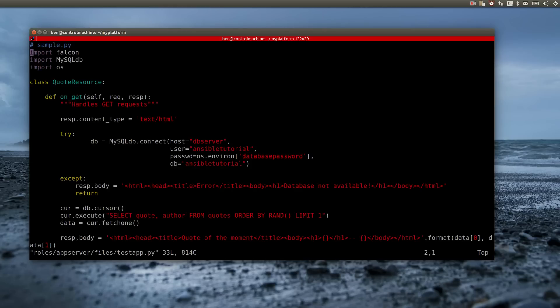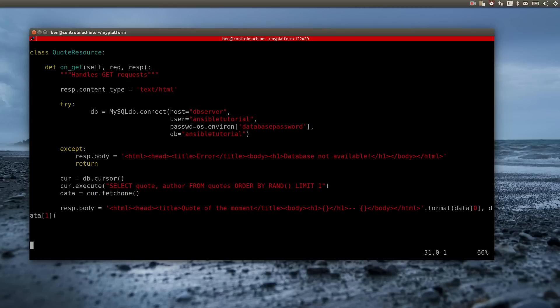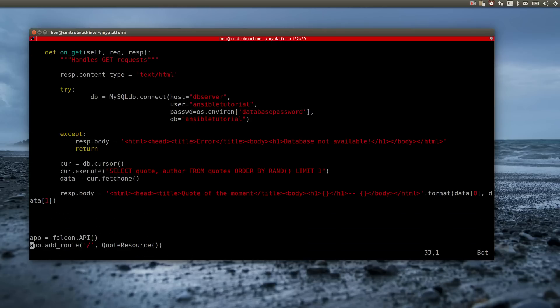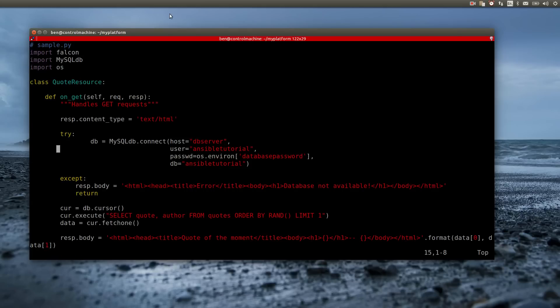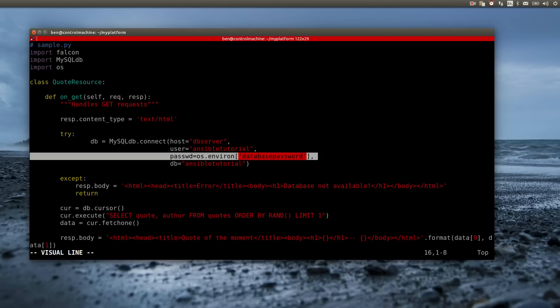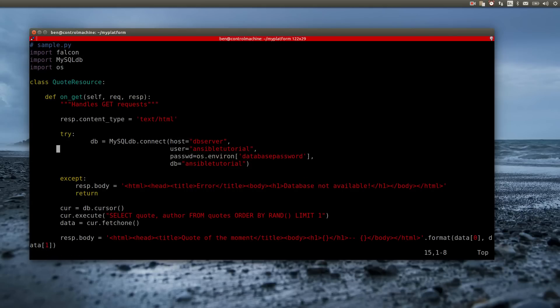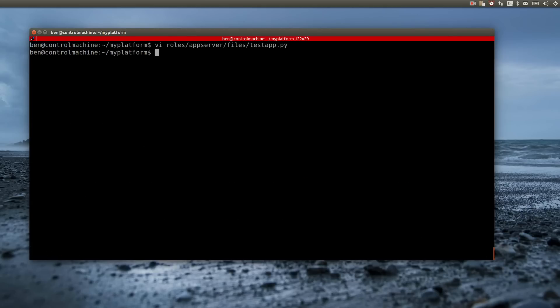The application uses DB server as hostname and the environment value database password to connect to its database. So I have to provide the password and make sure that DB server can be resolved to the database server's IP address.